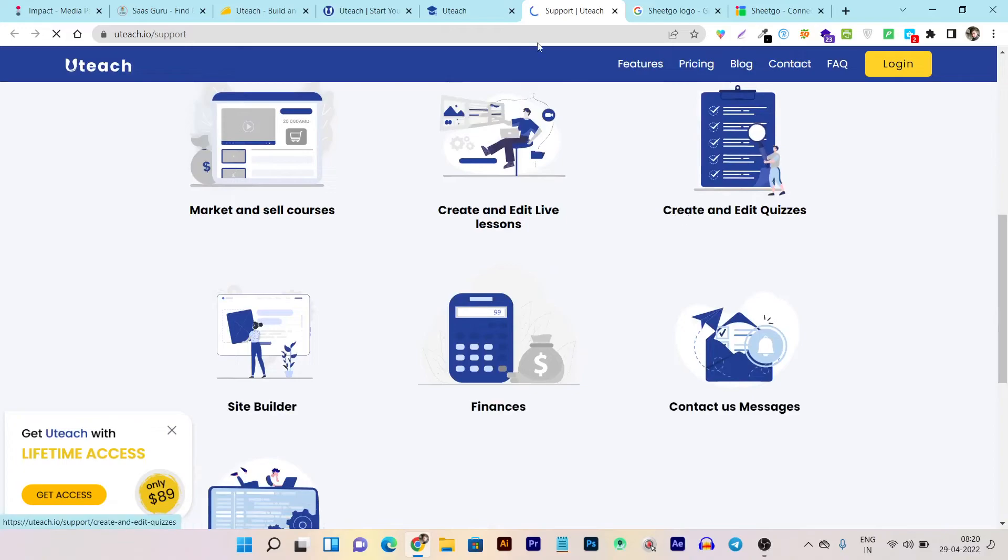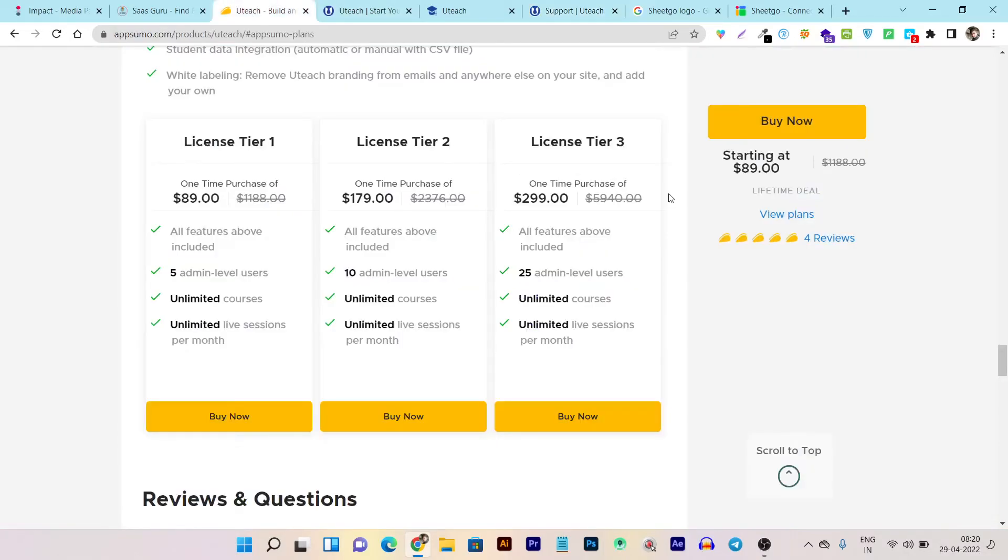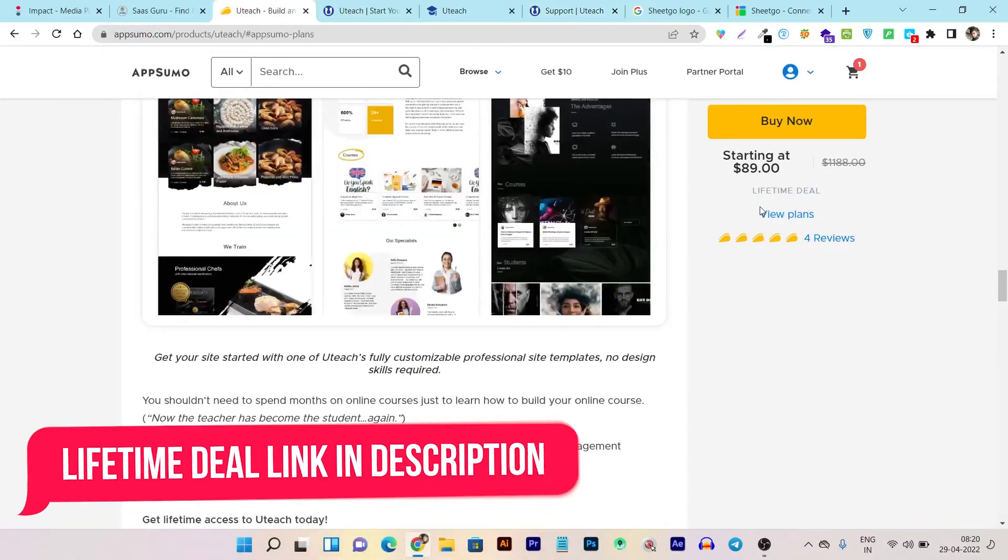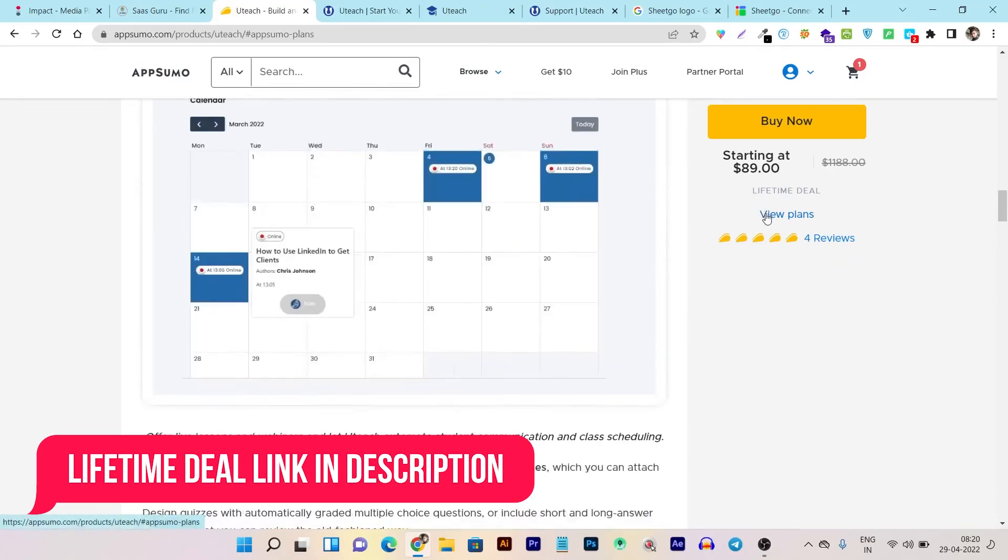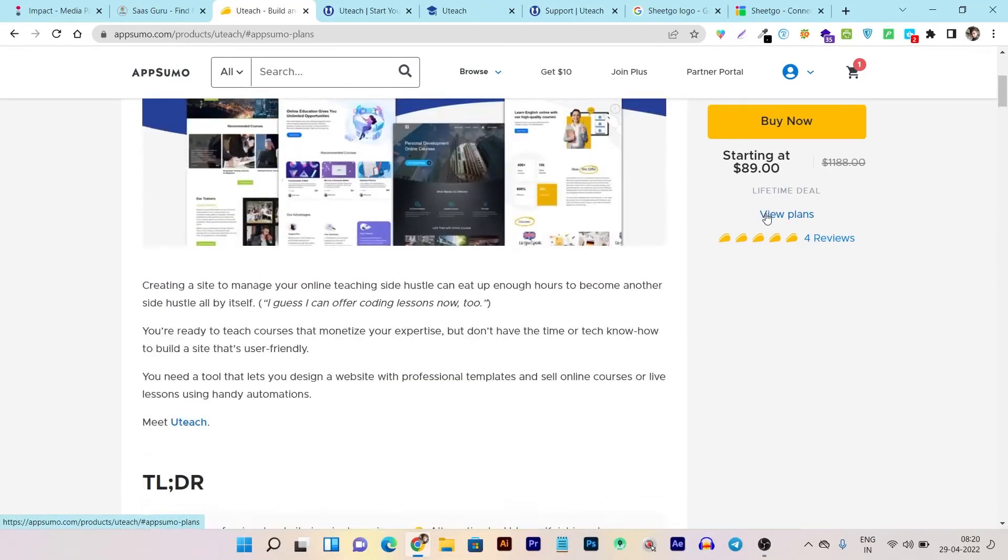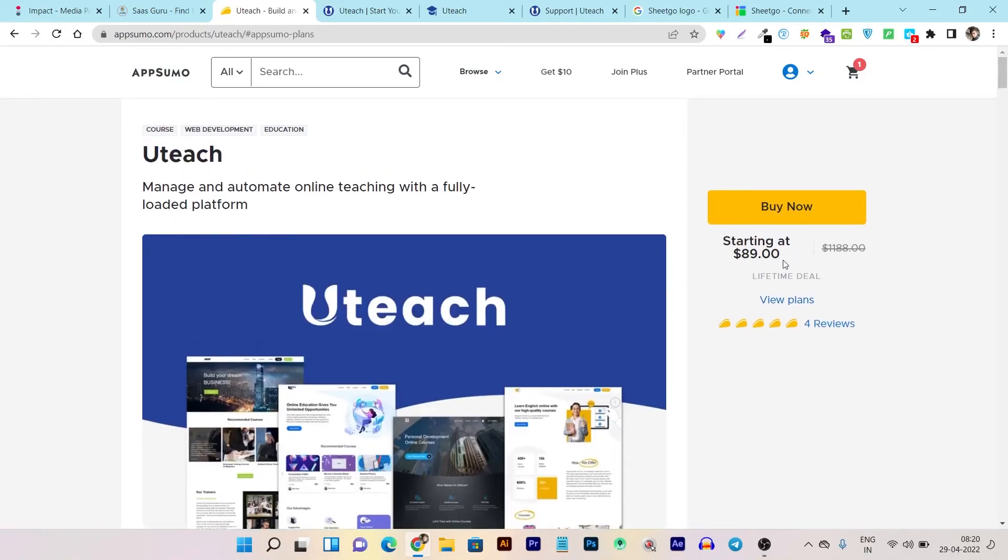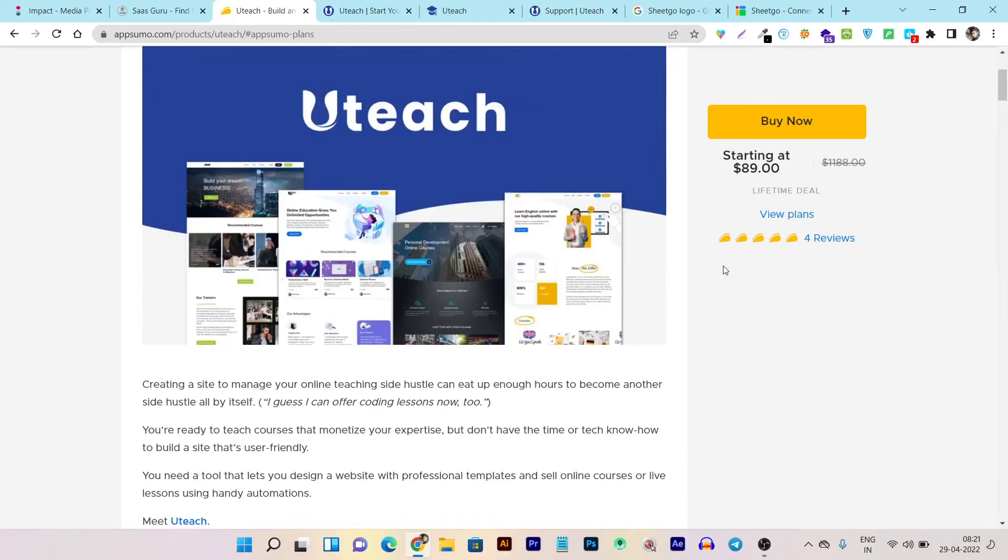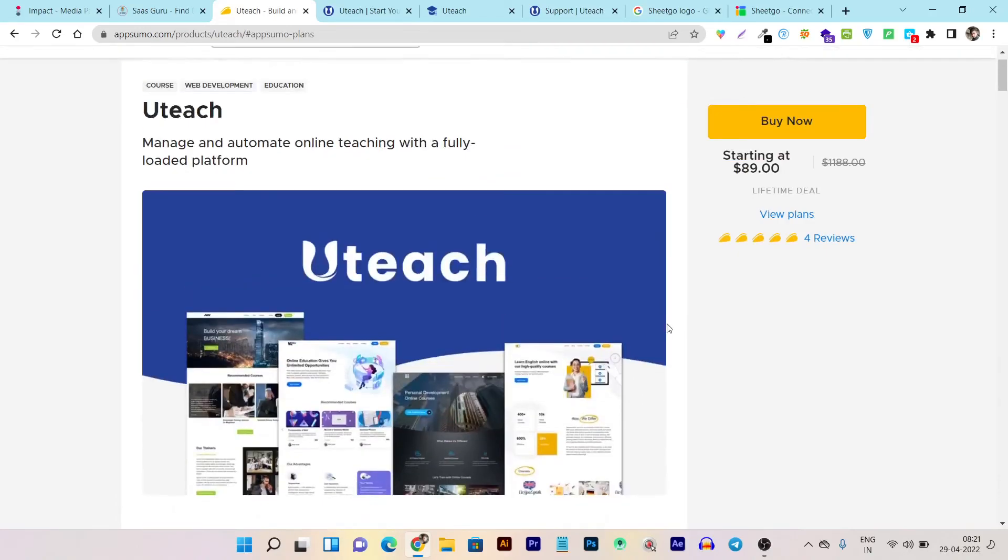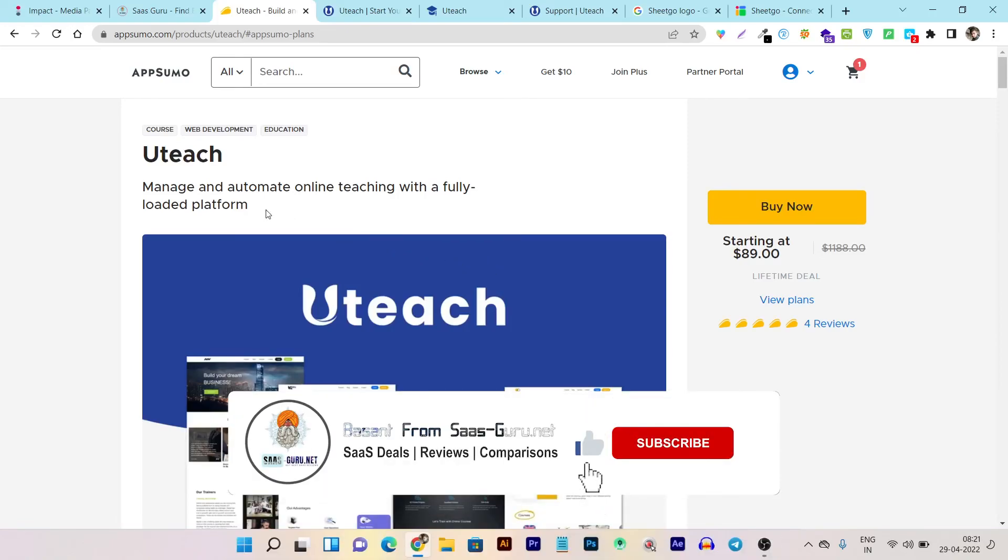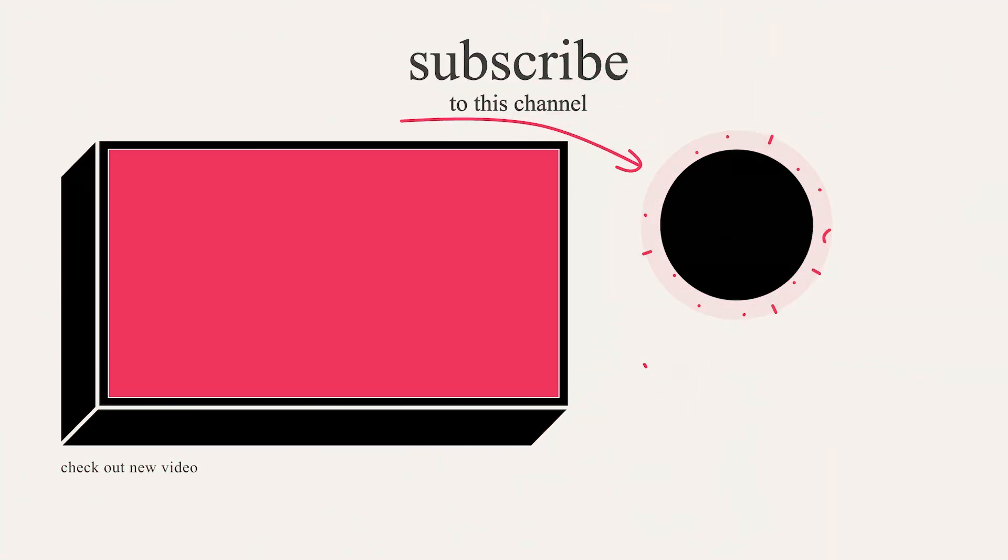They're also promoting their lifetime deal which starts from $89. This tool is very good—one of the best LMS platforms I've reviewed on my channel. If you want to buy this lifetime deal, the link will be in the description. I hope you enjoyed this quick walkthrough and demo. Hit the like button if you enjoyed this video, subscribe, and hit the bell notification for more upcoming reviews and comparison videos. Bye bye, take care, and I'll see you in the next one.